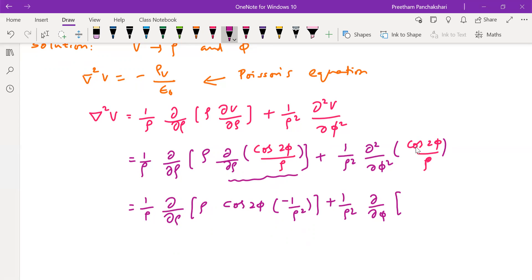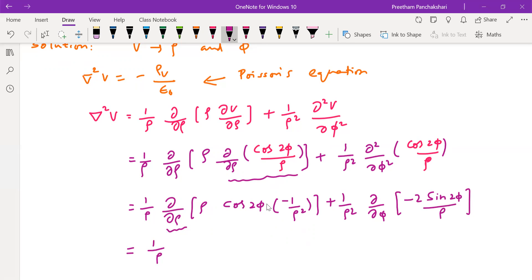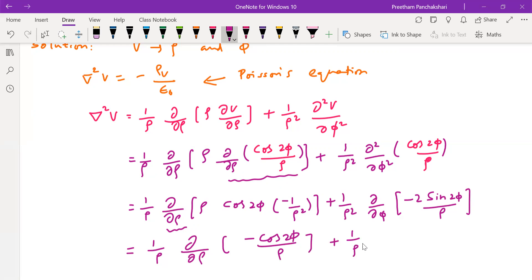For the phi term, 1 by rho is constant. Differentiation of cos gives minus sin. With 2phi there, differentiation of 2phi gives 2. So in the next step, before taking up the outer differentiation, let us simplify the term within the bracket. We get minus cos 2phi, and 2 into 2 gives 4, so we get minus 4 cos 2phi divided by rho.